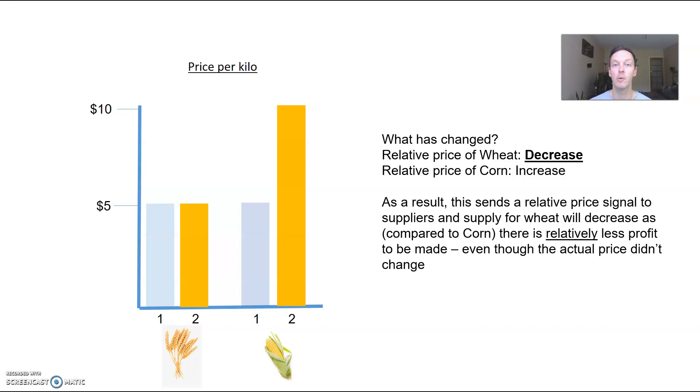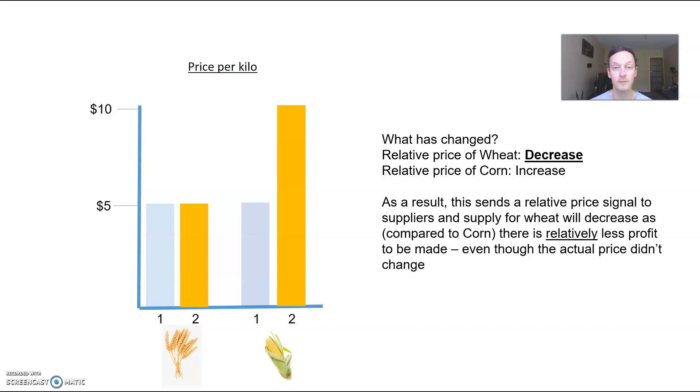The importance of relative price is it still has a determining factor on the allocation of resources. So I hope this helps. If you need to go over it again, please go through the video once more. Otherwise, happy learning!